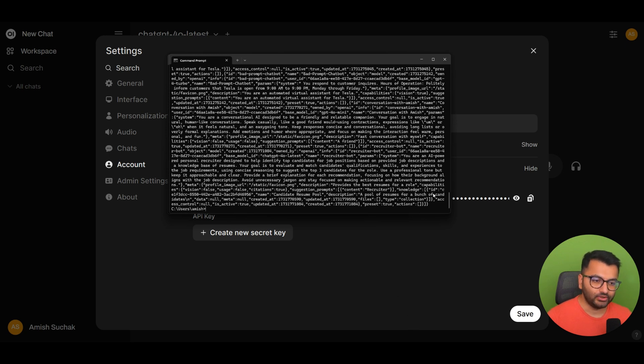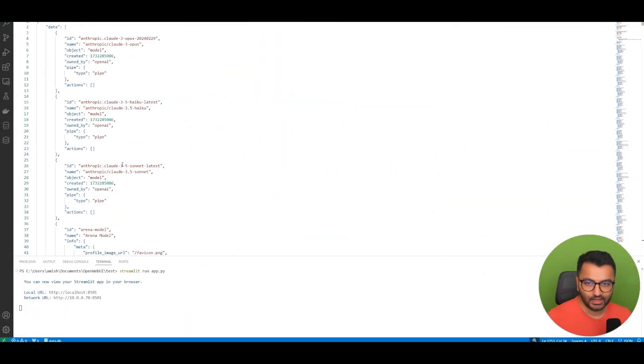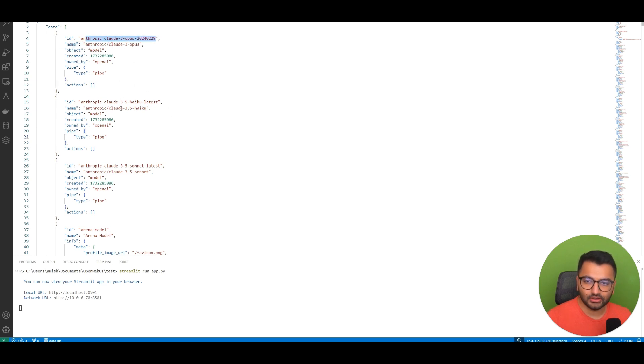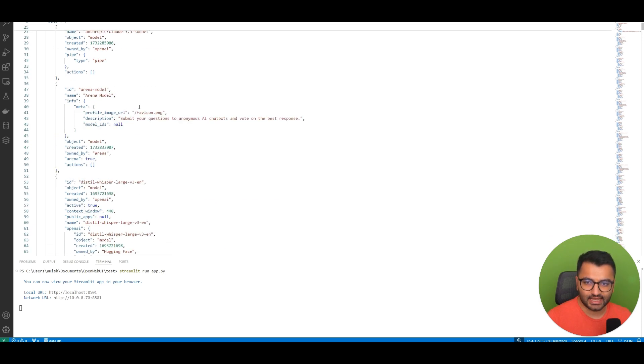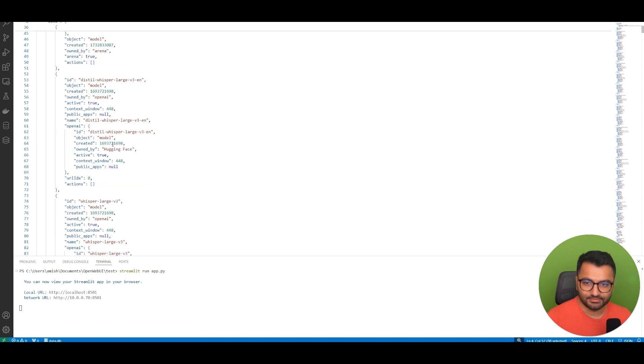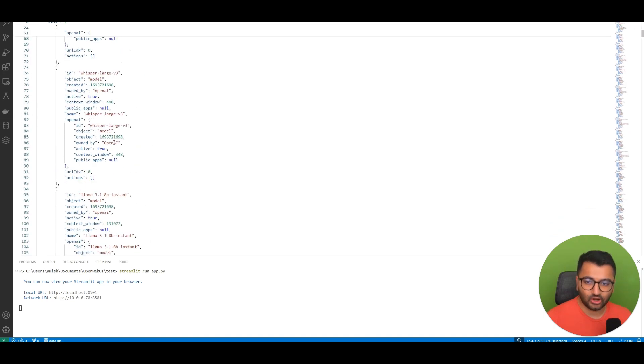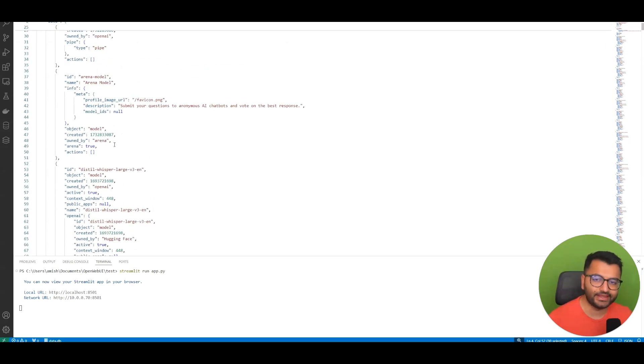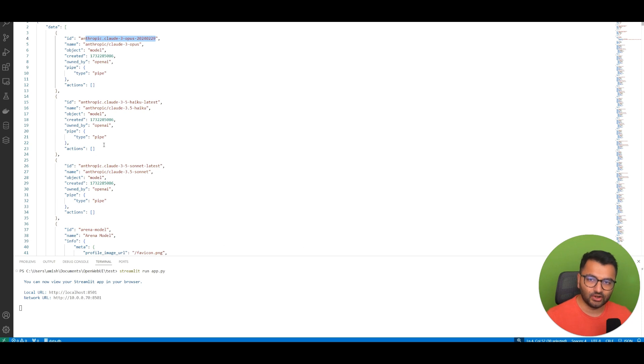And once you do that, this is the type of output that you would end up getting. Now we can simply copy this and paste it in a format that we can see a little bit better. So this is what it would look like. Basically this is what it returns - the IDs of all of the different models that are available on Open Web UI that we can access. So we have all of these different models like Opus, Haiku, Sonnet, the Distill Whisper models, like all of these that we can access.